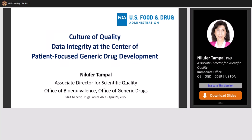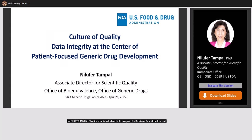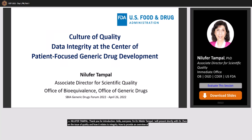Thank you for the introduction. Hello everyone, I am Milofer Temphal. I am the Associate Director in the Office of Bioequivalence in the Office of Genetic Drugs at the FDA. My colleague Dr. Shujin Chen and I will be presenting jointly on the culture of quality as it relates to data integrity. I'll provide an overview of quality culture and data integrity at the Center of Patient-Focused Generic Drug Development, and Dr. Chen will present on quality culture and data integrity from a GMP perspective.